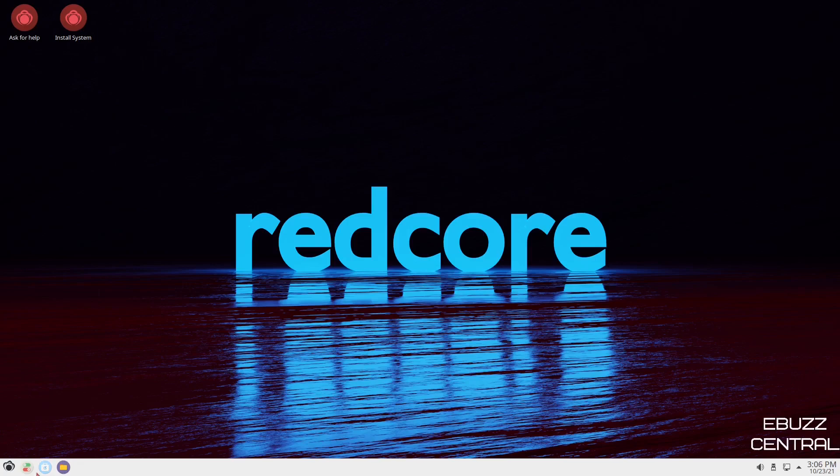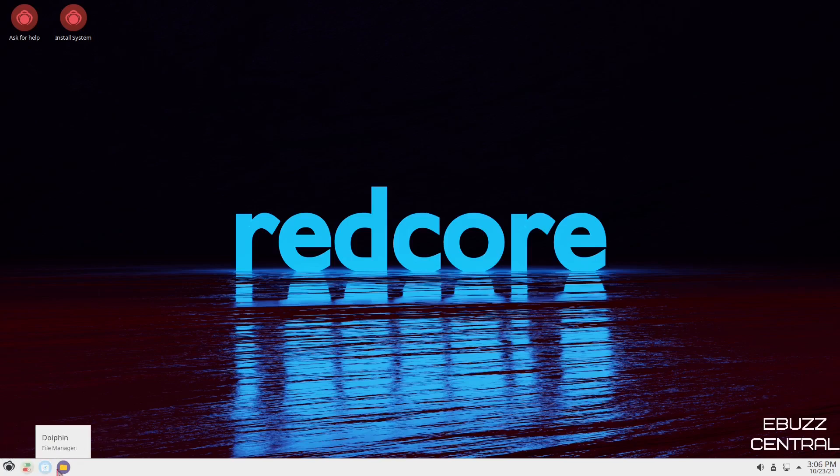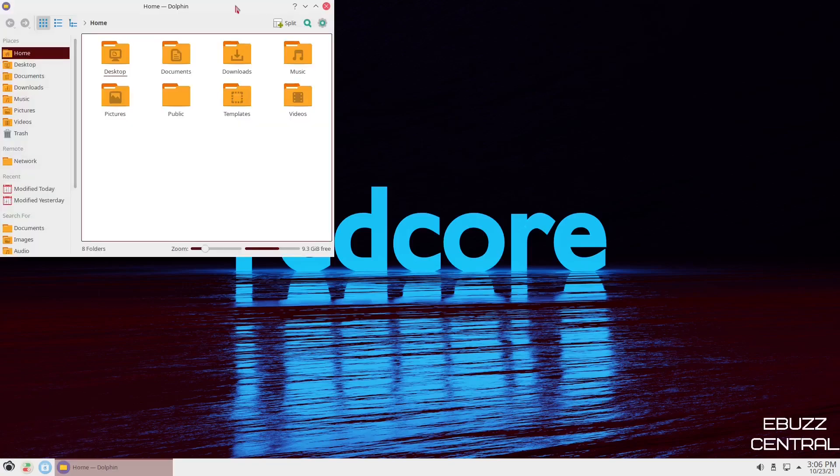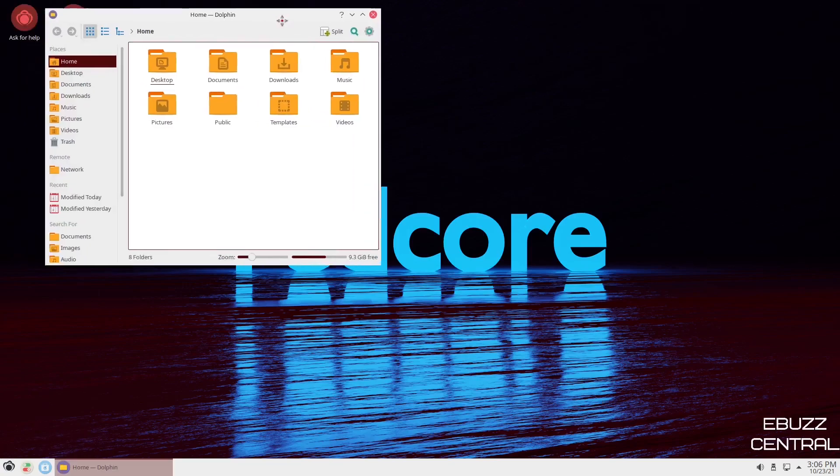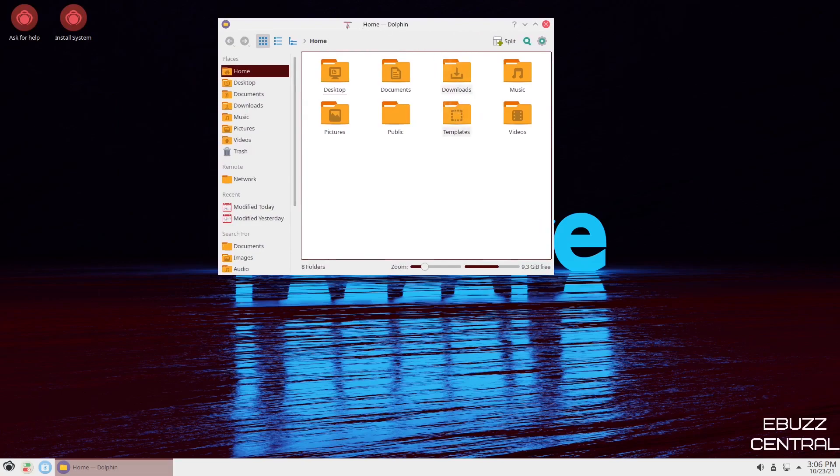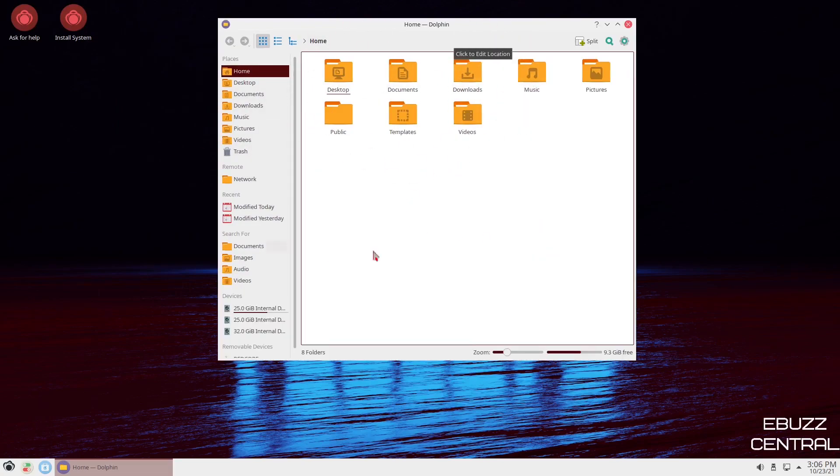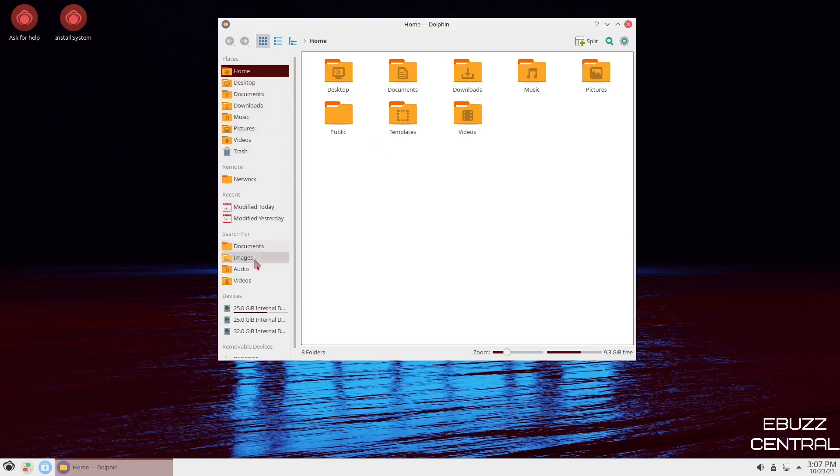Now we go over here and what's pinned to the task bar. We've got system settings, discover software center, and of course, Dolphin. Let's go ahead and open up Dolphin. When Dolphin opens up, I truly love the theming here. I like the color of the folders. I like the pictures on the folders and Dolphin, as you know, is just a light, quick, fast file manager that lets you get your work done.